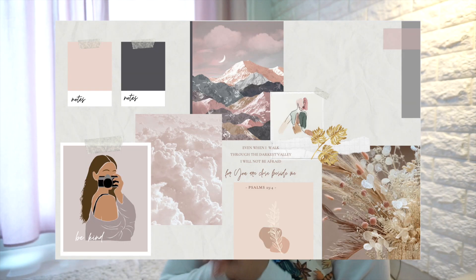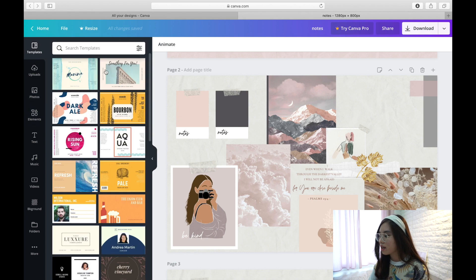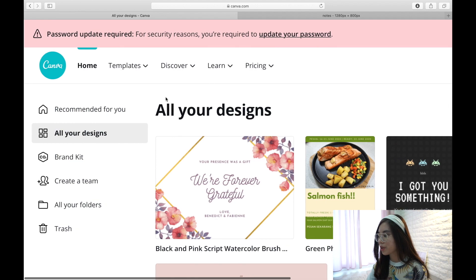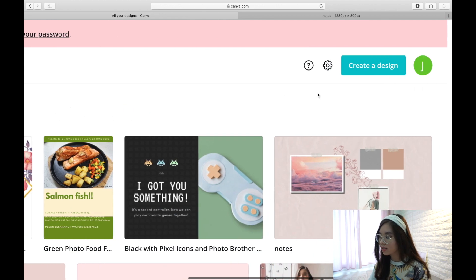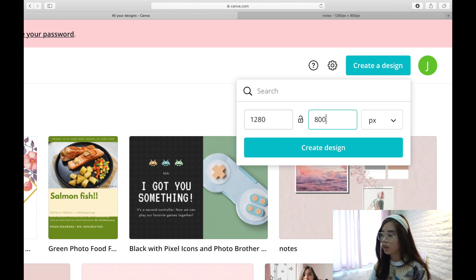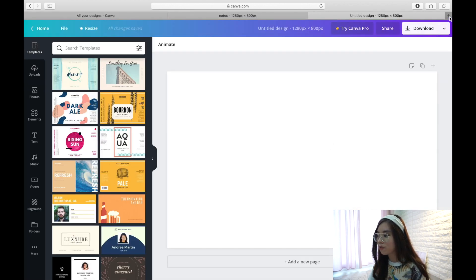Now I'll talk about my collage and how I made it. I use Canva — if you don't have it, you should sign up because it has a lot of features. In Canva there are templates you can choose from. To create your own design, go to All Your Designs, then Create a Design, and set custom dimensions of 1280 by 800 pixels. Click Create Design and you'll have a blank page to edit.